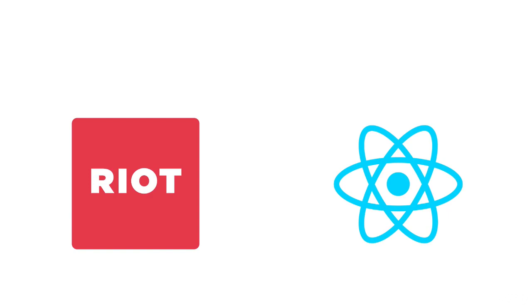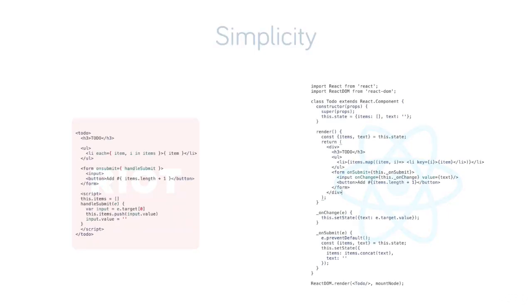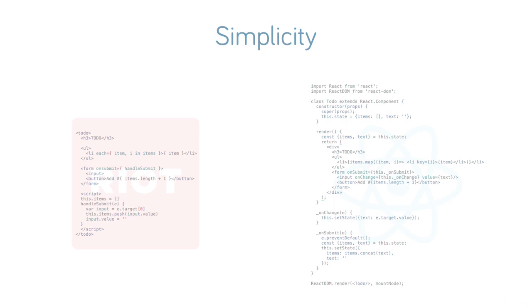That leaves React and Riot. Here we can see what is essentially the same to-do list written in Riot on the left and React on the right. Of course React is more advanced and has hundreds more API methods than Riot, but as this clearly demonstrates, Riot is simple yet still very powerful.